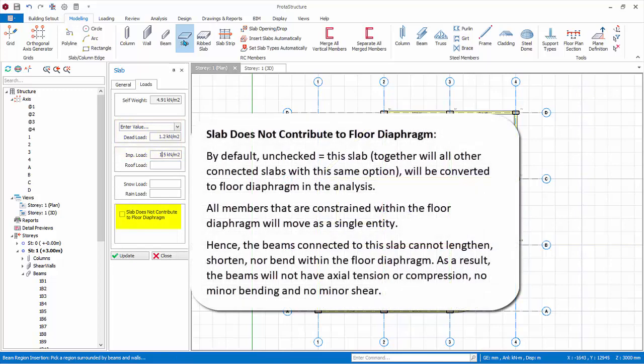Slab does not contribute to floor diaphragm. By default, this option is unchecked. This means this slab, together with all other connected slabs with this same option, will be converted to floor diaphragm in the analysis.